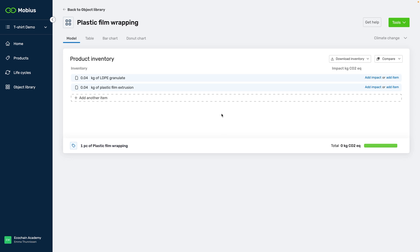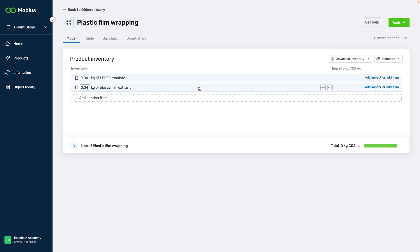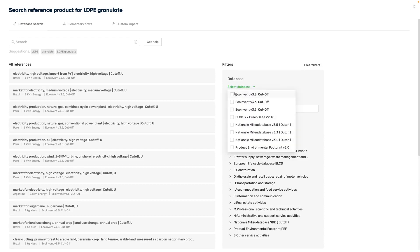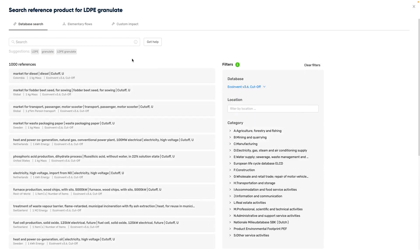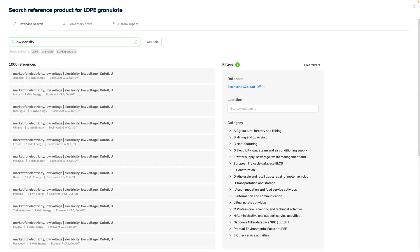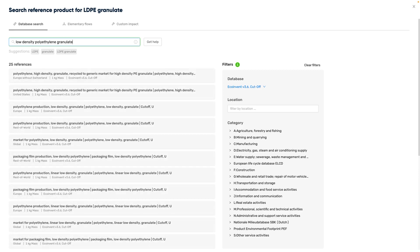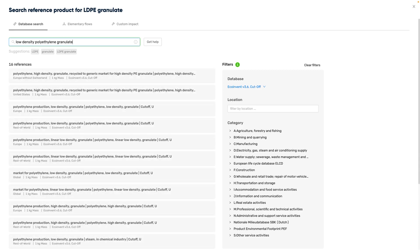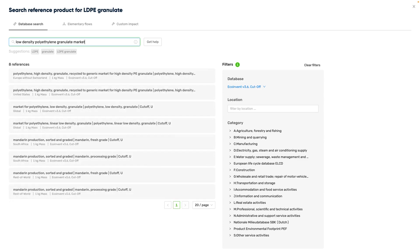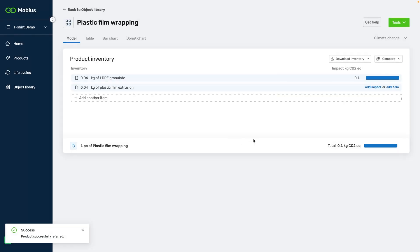Since it's a processed material, I created an object with two items — one for the material and one for the processing. Let's add impact for the material first. As always, filter on the version of the database you're working with for consistency. We need to search for the full name of the material: low density polyethylene. This raw material is usually a granulate, so I'll add that too. Since I don't know where the supplier gets the granulate from, I add market and choose the global market for the material.